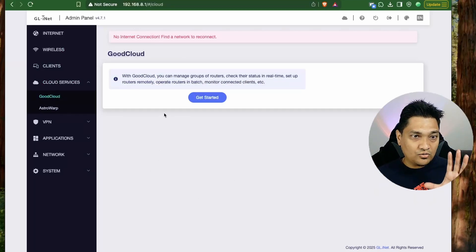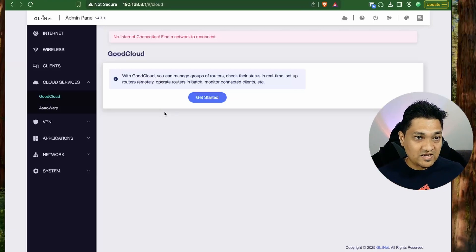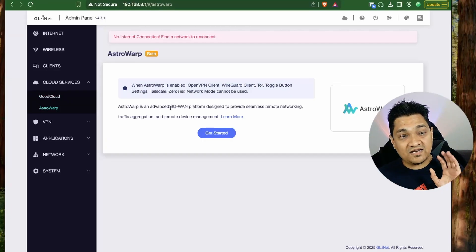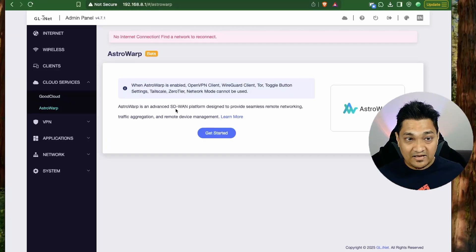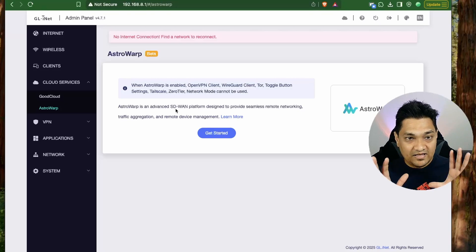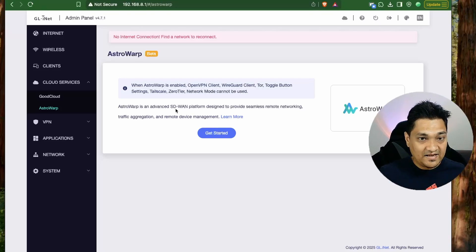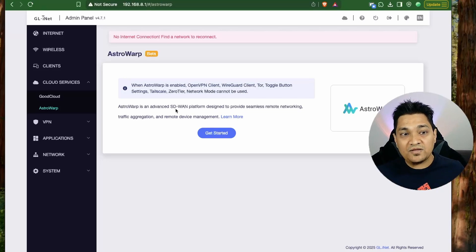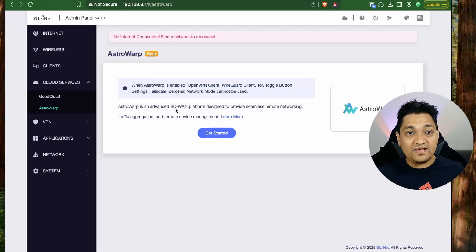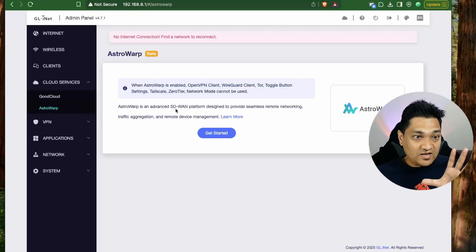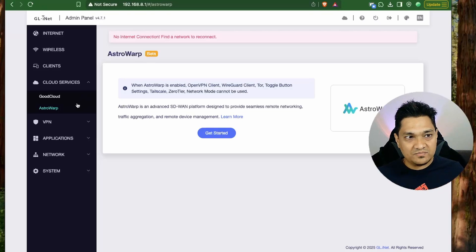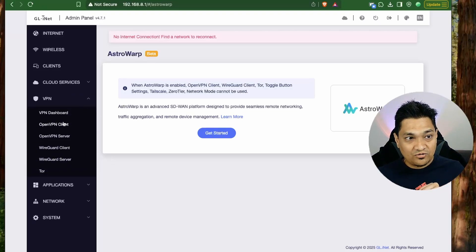Under cloud services there are two options: GoodCloud and AstroWrap. GoodCloud is GL.iNet's cloud service for managing groups of routers. AstroWrap is an advanced SD-WAN platform that lets you use your home network remotely — behaving as if you are sitting at your home location — even when you're somewhere else.